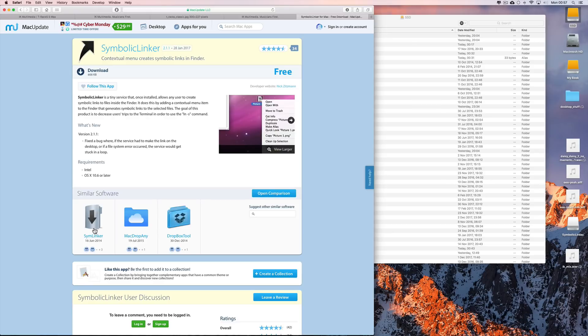There's the download link. Fantastic stuff. There's a little tutorial for you — free up some space, moving your Apple Libraries for Logic, GarageBand, and Apple Loops. It's pretty easy with Symbolic Linker.